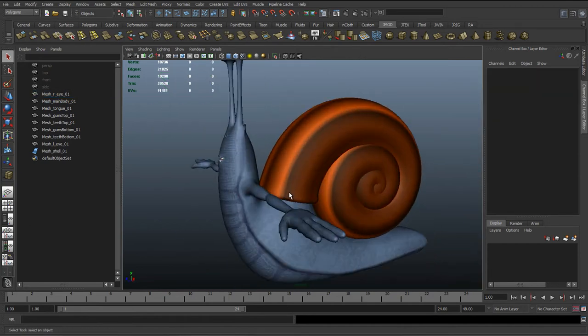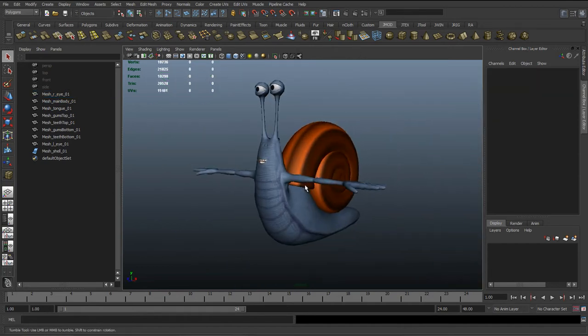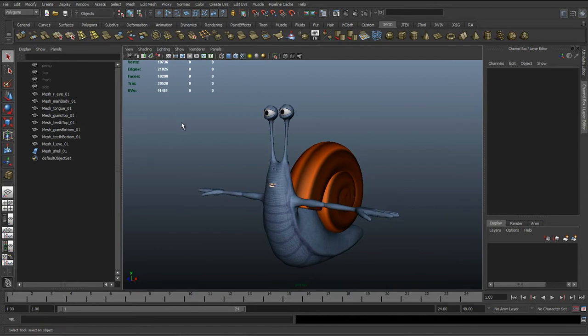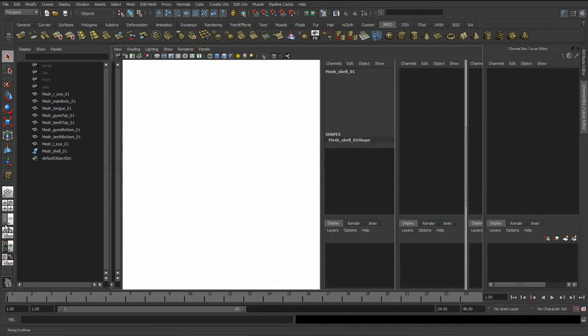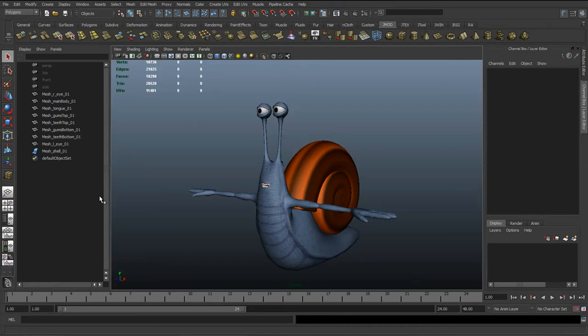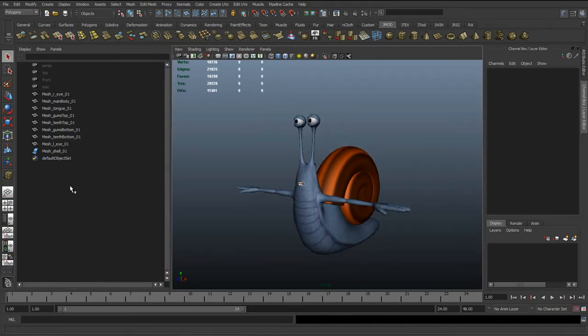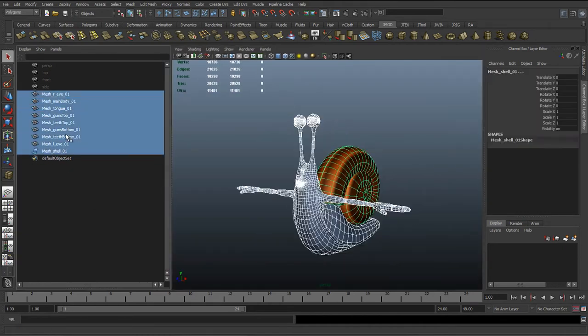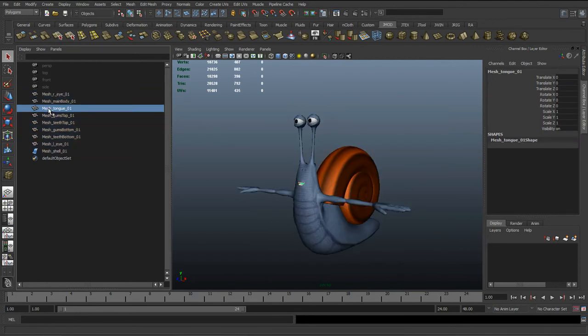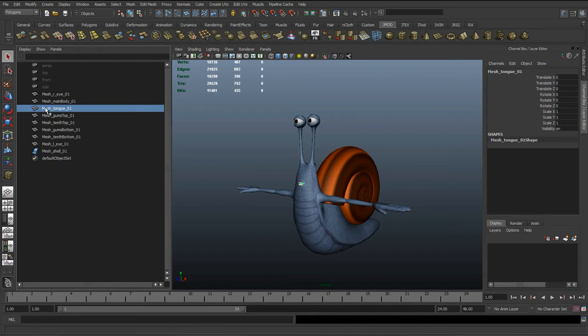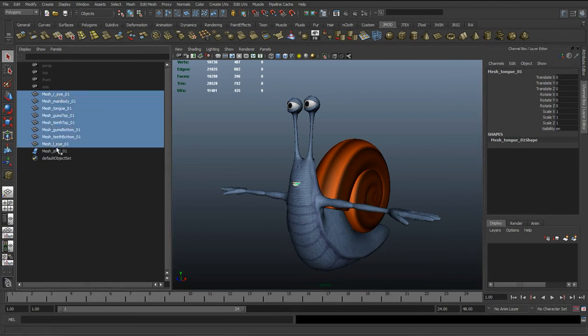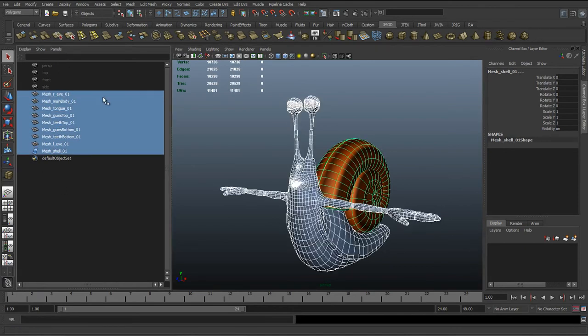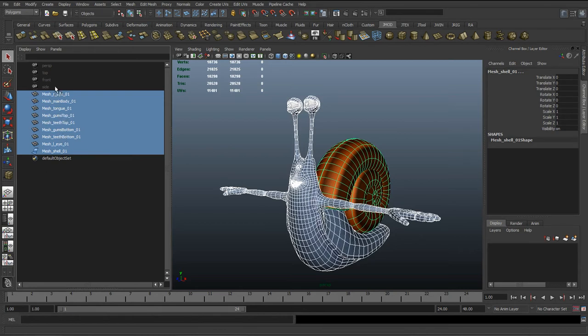The next thing we can check is open up the Outliner, so Windows, Outliner, or you can click the preset down at the bottom left. Just want to check in here that all the things are out on their own, they're not in groups. Sometimes when you combine polygon objects together, it will create transform groups, and we just want to get rid of everything inside there. Make sure everything's clean, get everything with a naming convention so we know there's no... when you're modeling you might use different tools, lattice tools, things like that. We want to make sure that all that's gone.